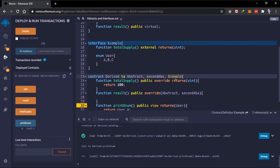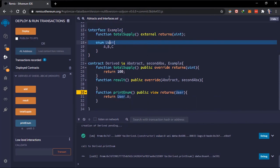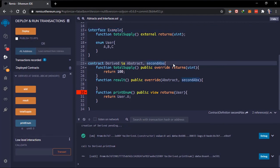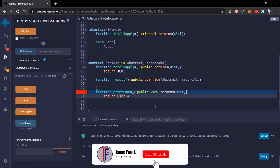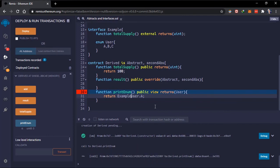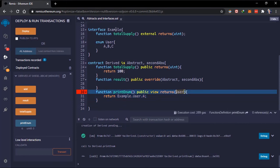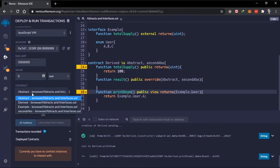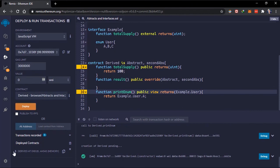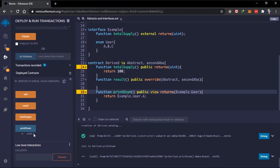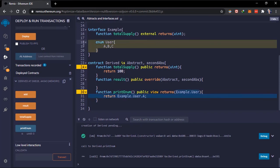What if you did not inherit this contract? How do you access these enums? To do that, instead of returning `user` directly, we have to access the interface name which is 'Example' and then use the dot notation: `Example.user.A` to get the specific value. If we deploy this contract again, we still get the same results — our code didn't break. These are ways to access interface values.